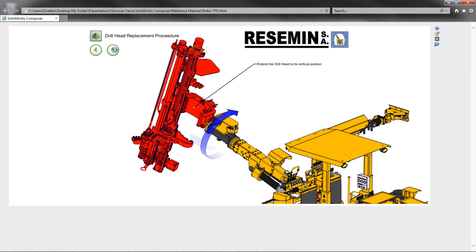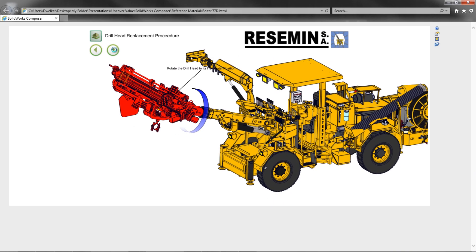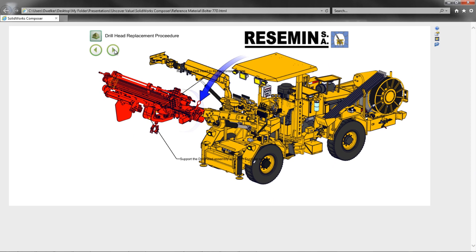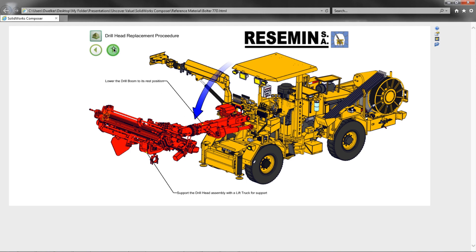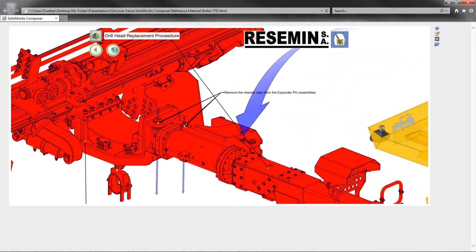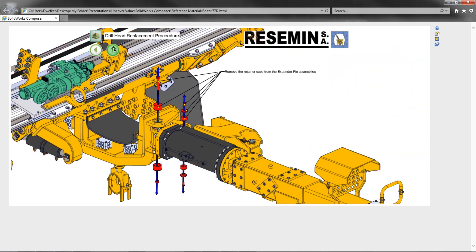The built-in animations between views makes the instructions much more clear and can still be manipulated to increase clarity. I appreciate you taking the time to check out this video, and if you experience any of these issues or have further questions on SOLIDWORKS Composer, please reach out to your local CAD Dimension sales representative. Have a great day!